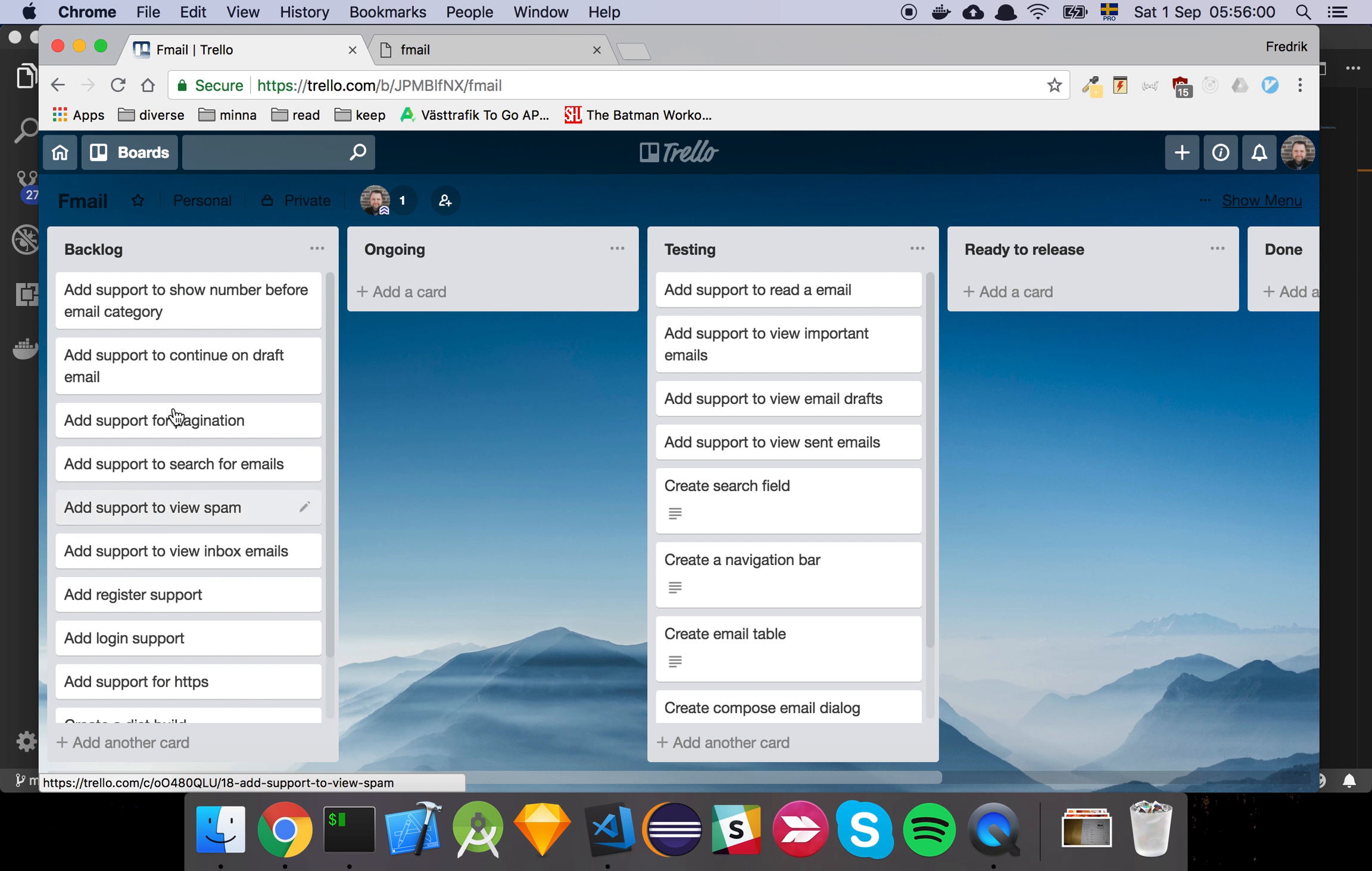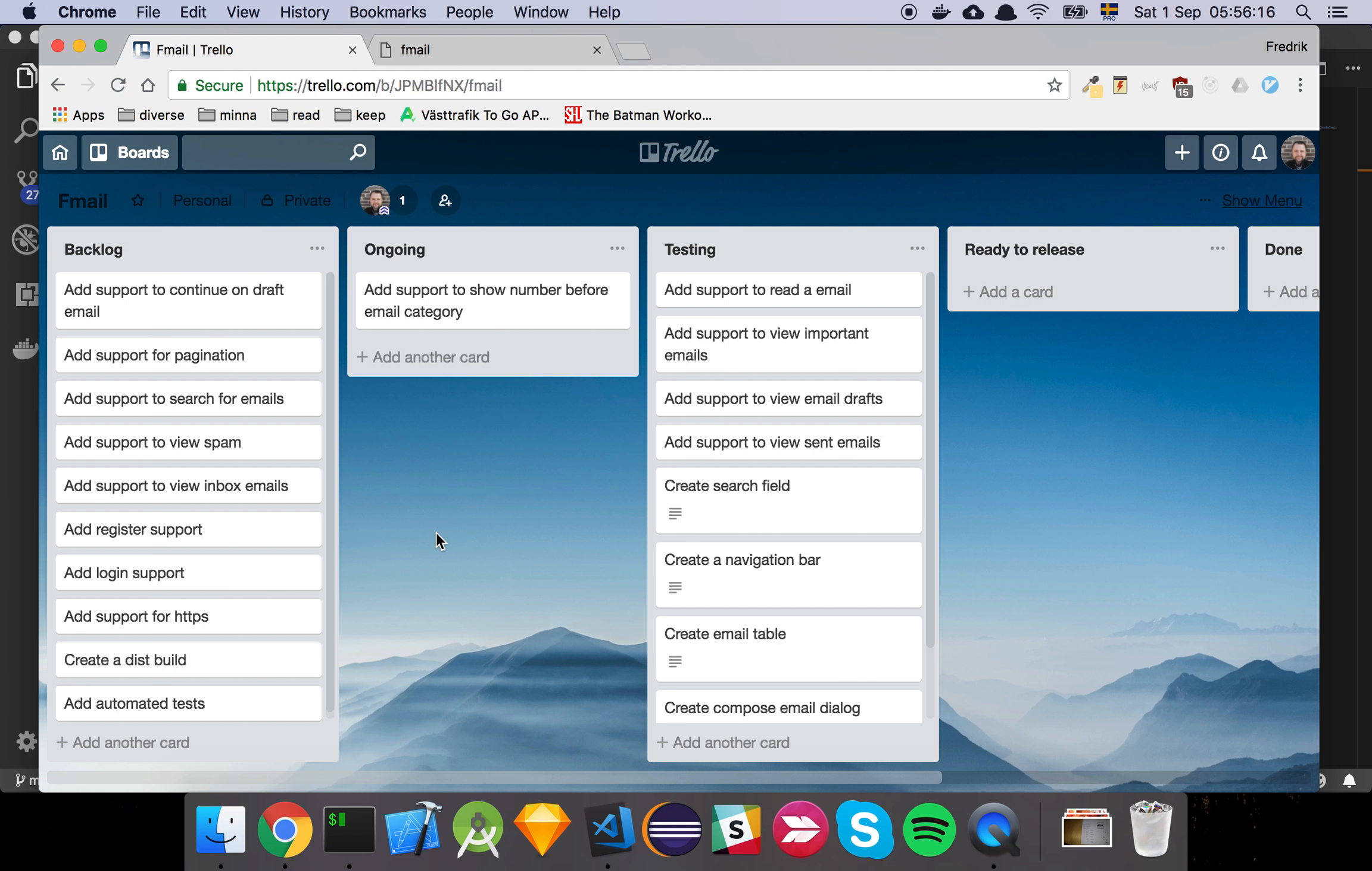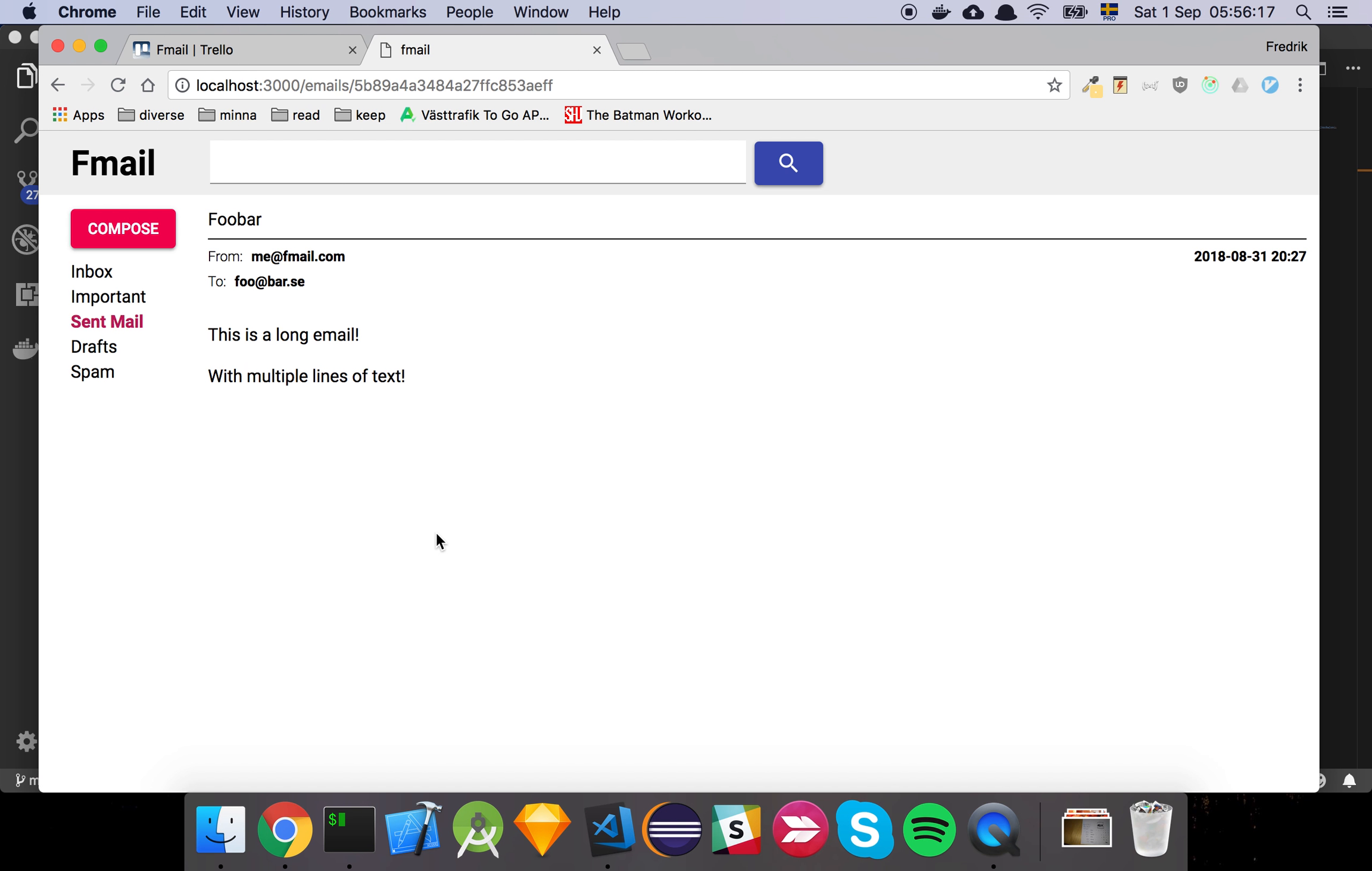And I've restructured the backlog a little bit and added a few things that came to mind as I was working. So now we want to add support to show a number before the email category so you know how many unread emails you have.